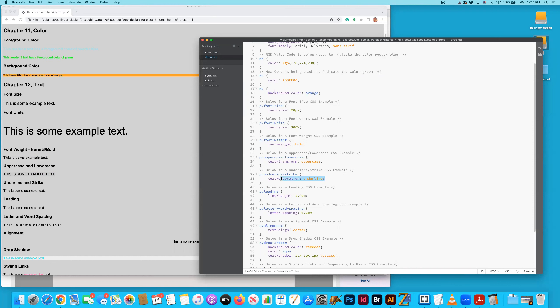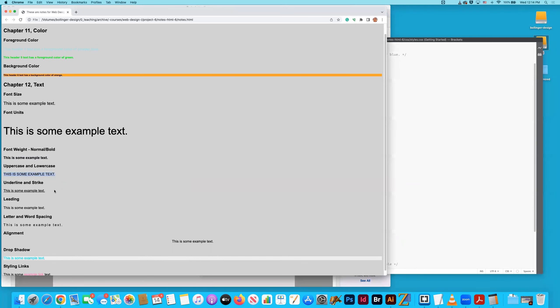Underline and strike. Here it is again. Text decoration. Underline. What do you know? The text is underlined.